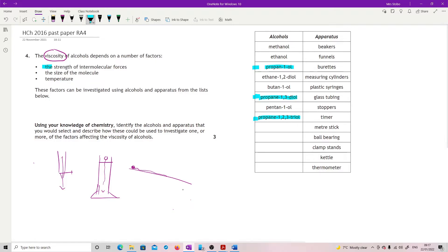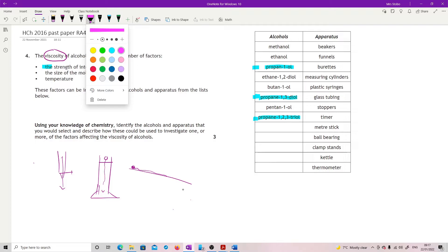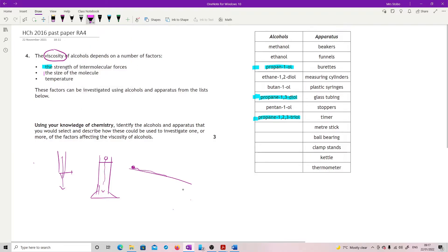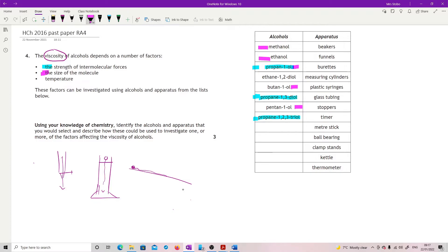If we were looking for size of molecule, here we go. So size of molecule, well here we go: methanol, ethanol, propanol, butanol, pentanol. There's a nice one for that.